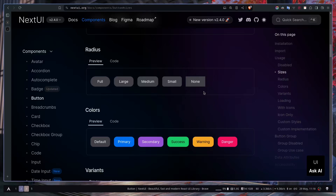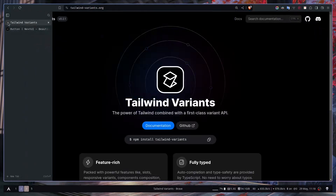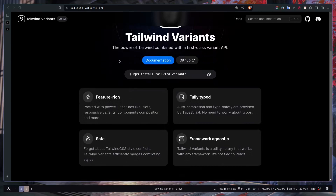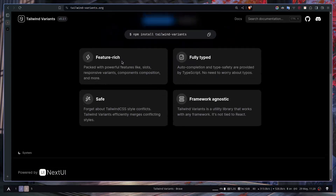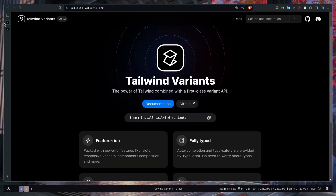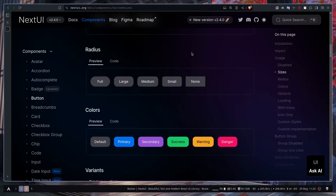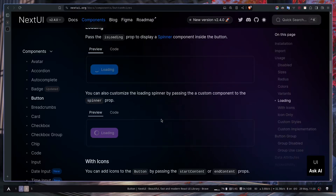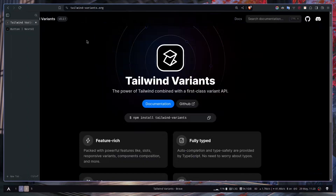Creating all these different kinds of variants can be tricky, but Tailwind Variants makes it very simple. This library is really feature-rich, packed with features like slots, responsive variants, compound variants, and so on. It has full TypeScript support and is framework agnostic — not just for React, Angular, or Solid. You can use it with any framework or even vanilla JavaScript. It's built by the same team that built NextUI, and I have a full crash course on NextUI if you're interested.